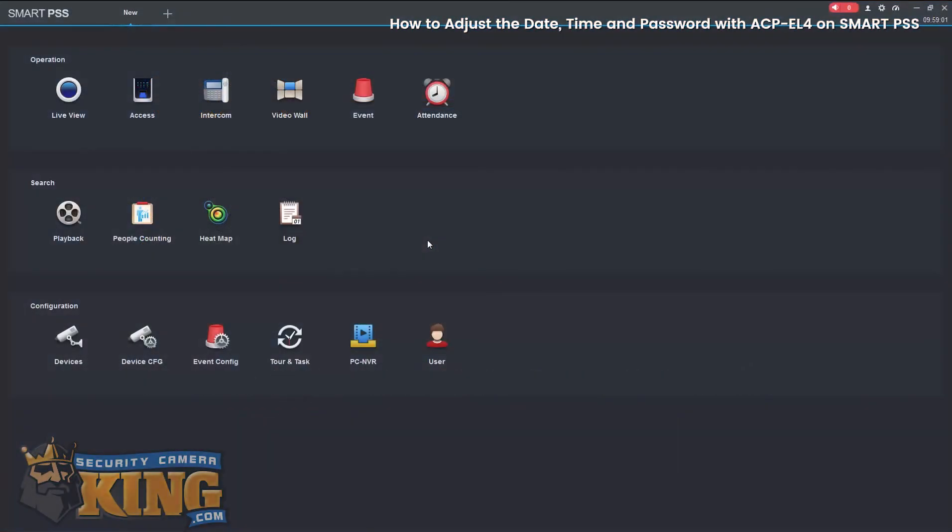In this video, we will be going over changing the password and date and time on an ACP-EL4 using SmartPSS.